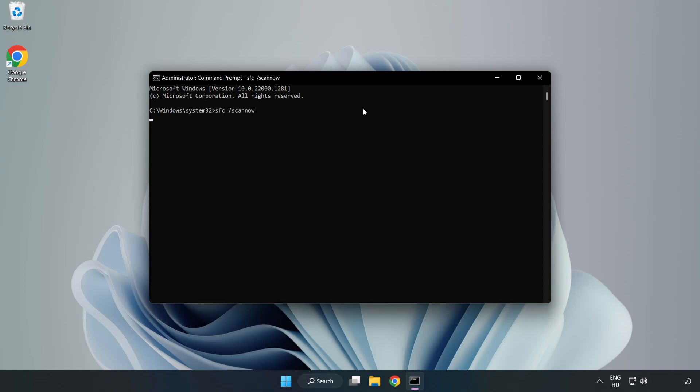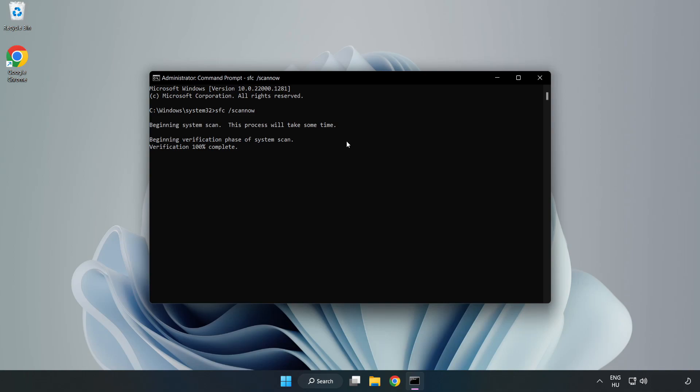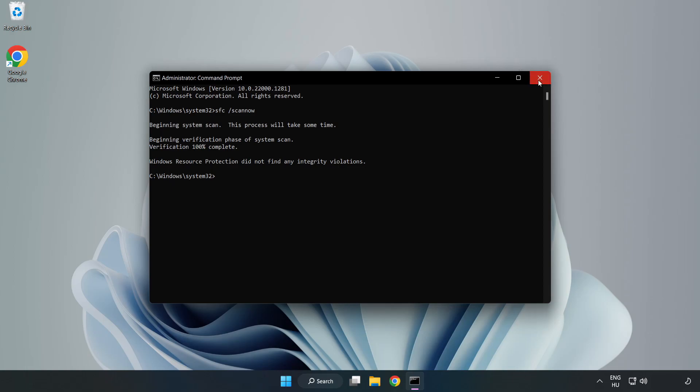Wait. After Completed Close Window. And Restart Your PC.